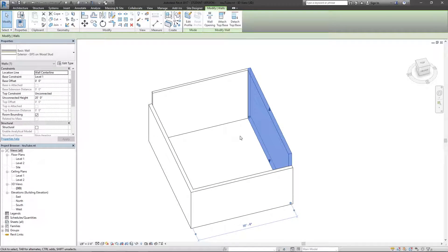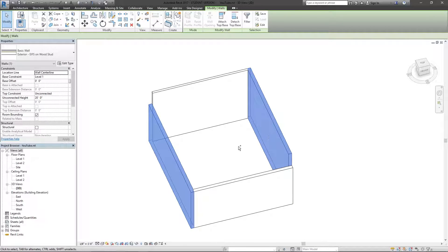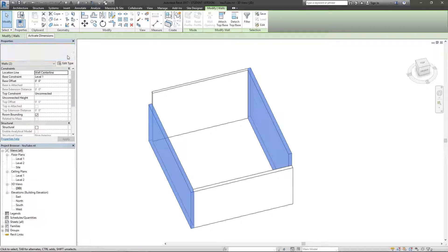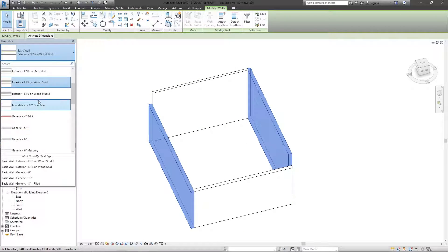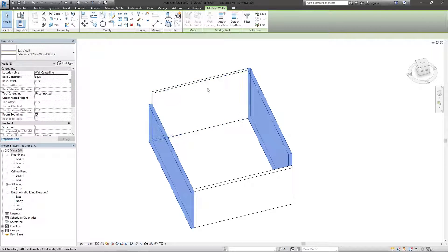And you can take that type, duplicate it and change one option and apply that change anywhere else in the project. Just by selecting these, say I wanted these to be Wood Stud 2, I can select all those, change those to the new duplicated wall type.